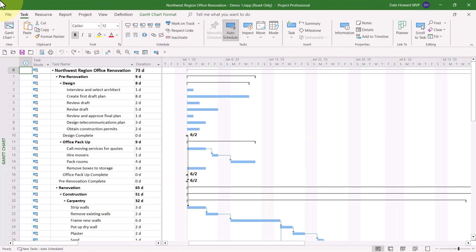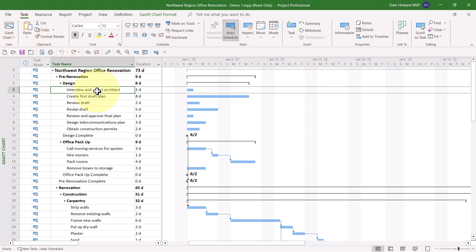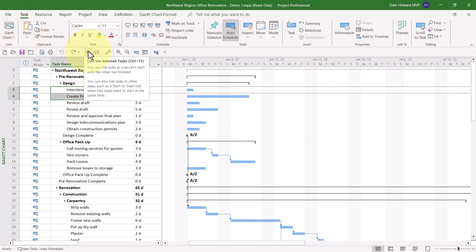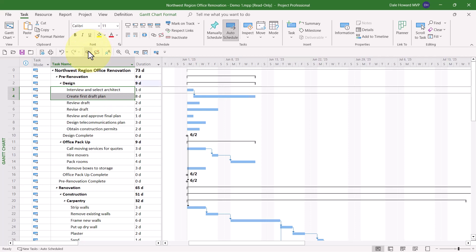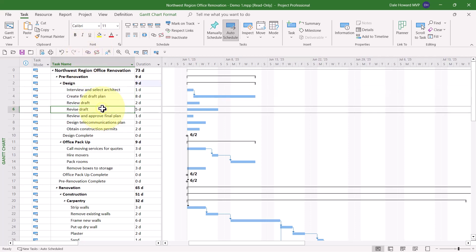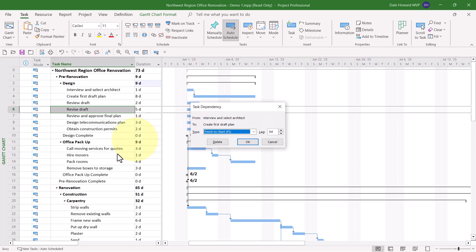Let me show you the first trick. Select the tasks you want to link and then click the Link the Selected Tasks button. If that isn't the dependency relationship you want, which is finished to start, double click anywhere on the link line between the two linked tasks.